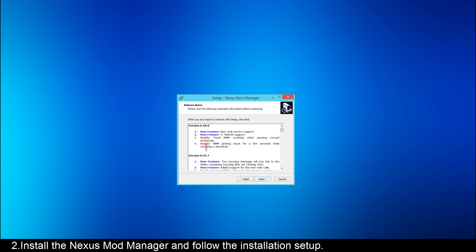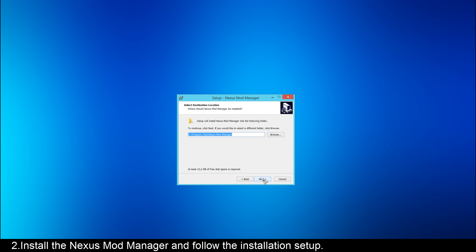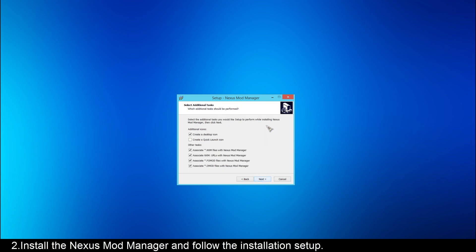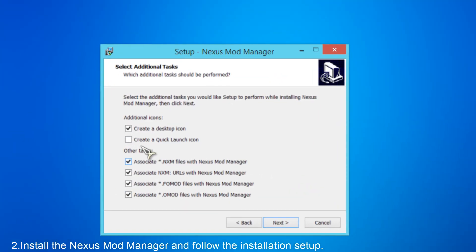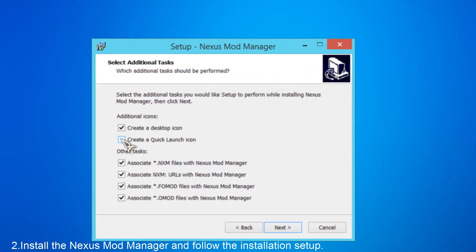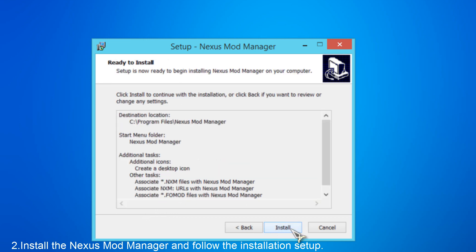And then you'll have to accept to use it, and then click Next. You'll choose where you want the Mod Manager installed - I want it in my Program Files. Then click Next and choose where you want your Start Menu folder, then click Next. There are some setup options here - I'll create a desktop icon, I won't create a quick launch icon, and I'll associate the Mod Manager with all these file formats. Then I click Next and then I click Install.